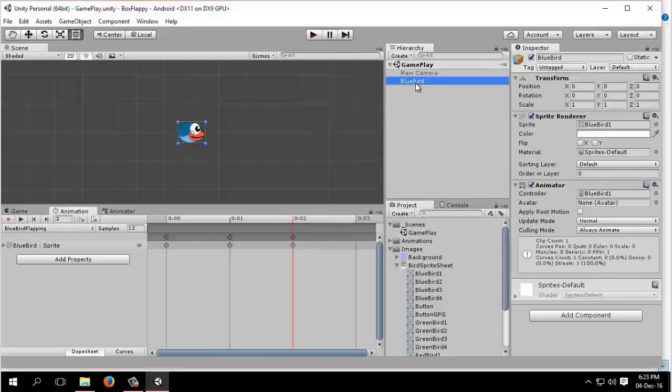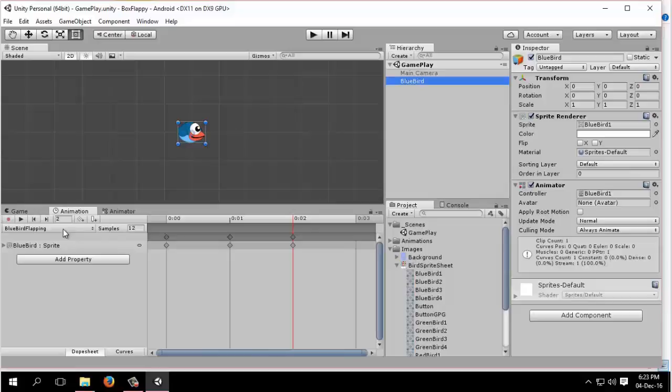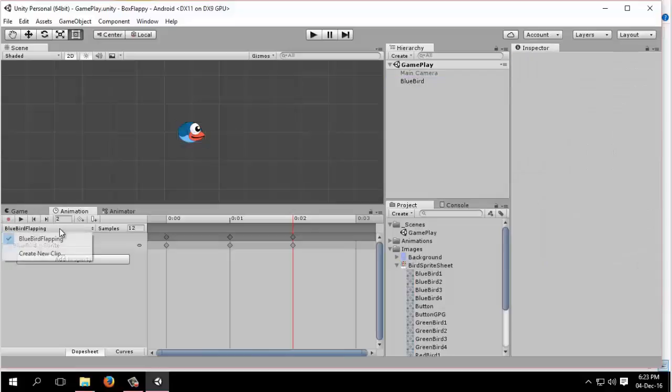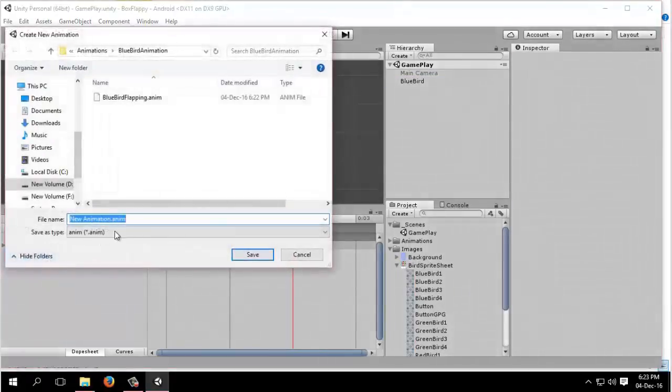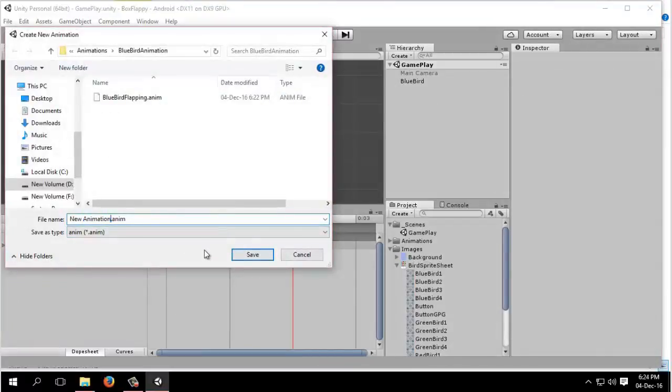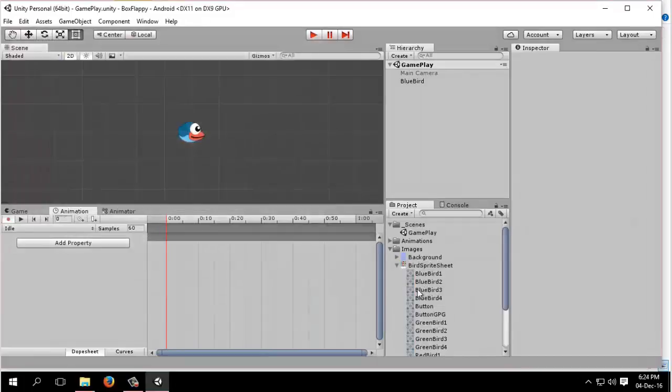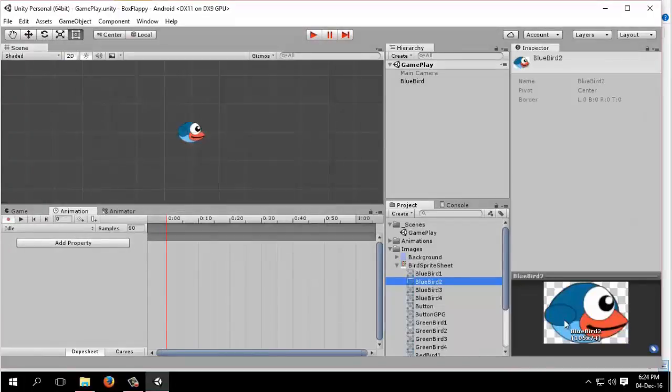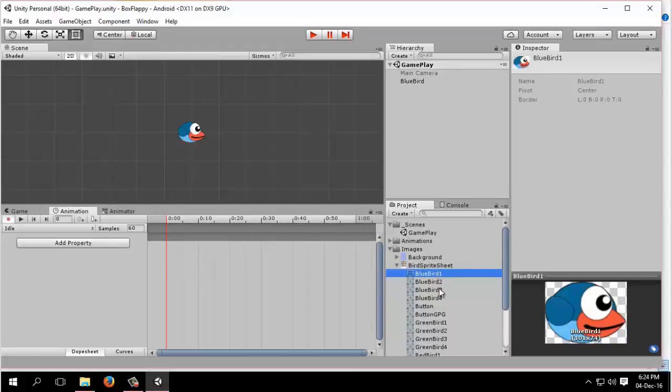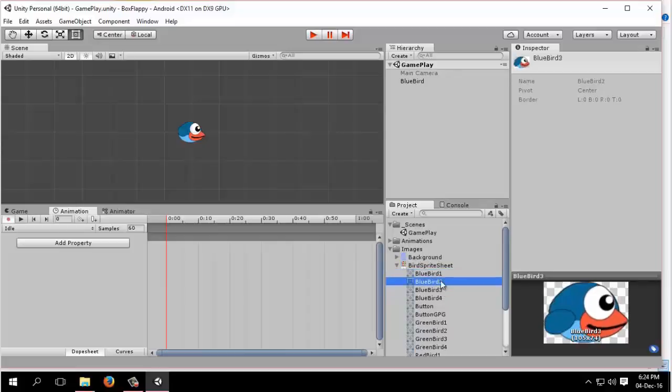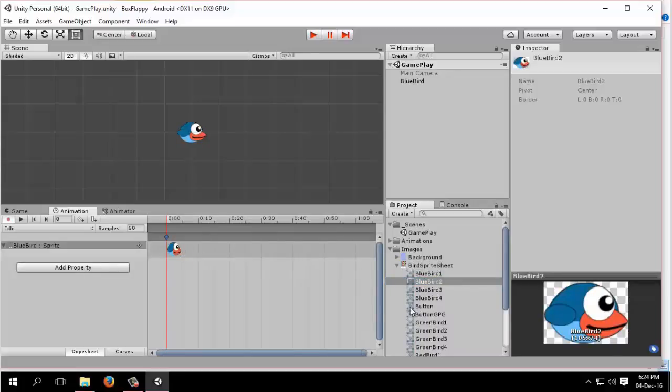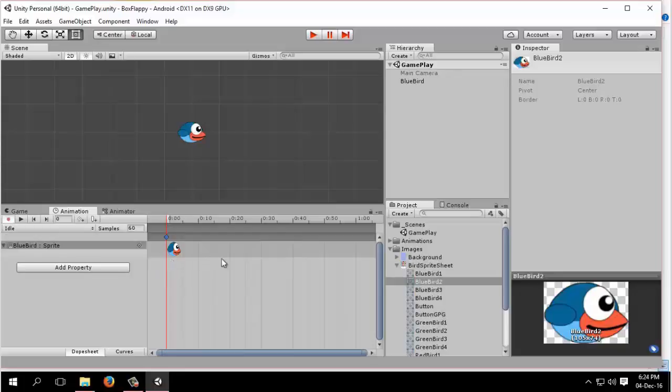Now we need three more states: one bluebird flapping, we need an idle state, and we need a dead state. For creating state, we will first create a new clip, that will be animation clip. We will name it idle. We will select the bird that is horizontal flapping. There are three bird sprites, we will select the middle one and drag here. Please be careful, look at the mouse cursor. This is the idle clip. For idle clip, I have drag and drop the sprite here, so our idle animation or idle clip has been created.